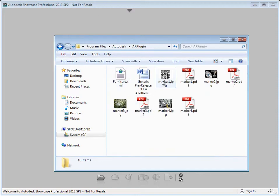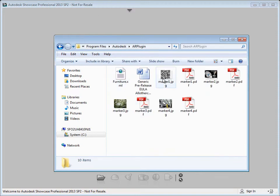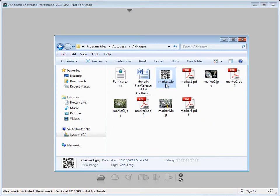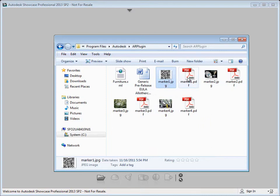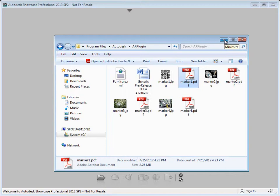And in here we have JPEGs for each marker which we'll add in Showcase. And next to each JPEG is a corresponding PDF marker. So you can go ahead and print out one of these PDF markers. And then we'll go ahead and get started and show you how to set this up in Showcase.